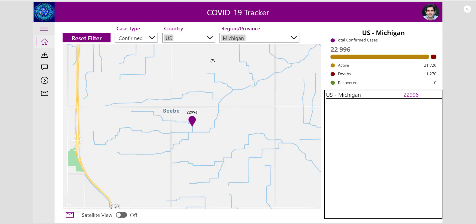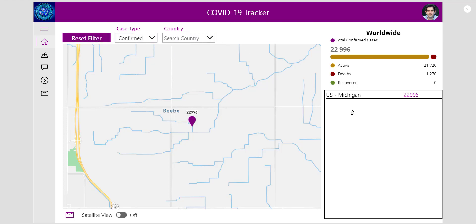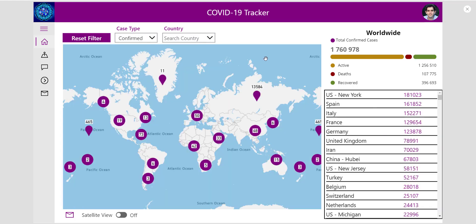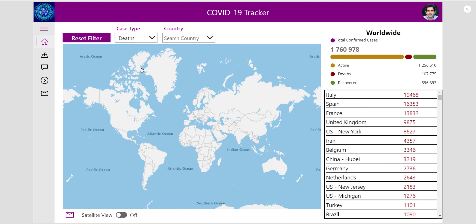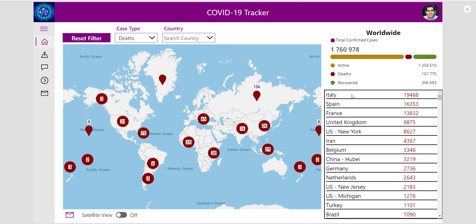On the home screen, apart from the interactive map, I also have a component showing me the total cases. I also have a gallery on the right-hand side that shows me all the regions and countries with the case type highlighted. Currently confirmed cases are showing in descending order. I can do the same for deaths and see the countries listed. The data is broken down by country and region.